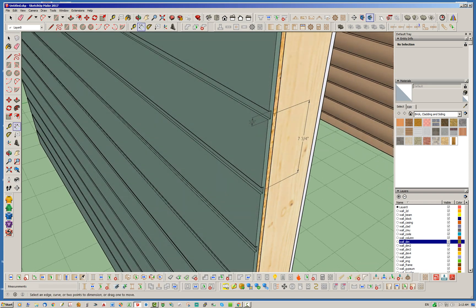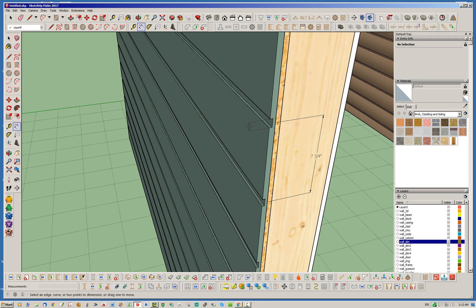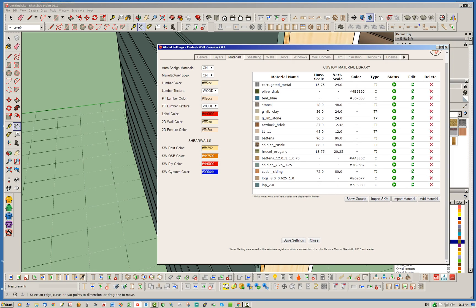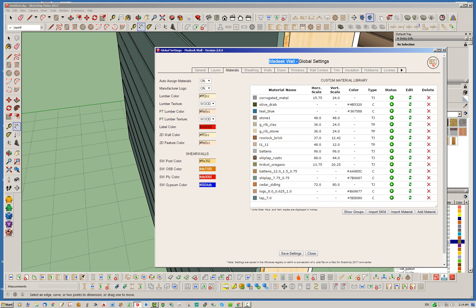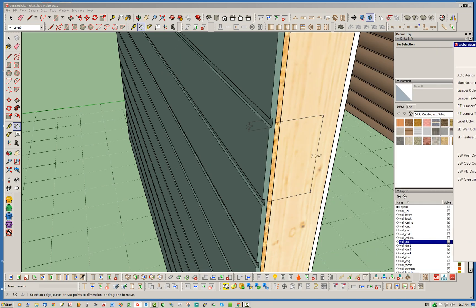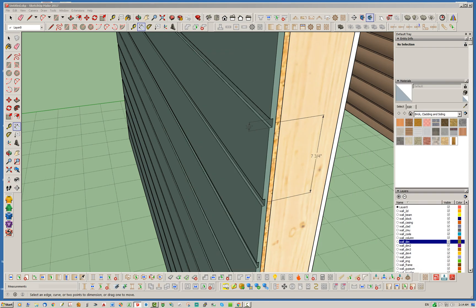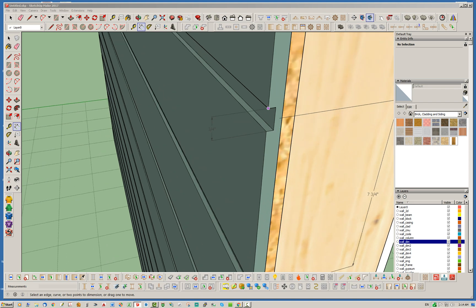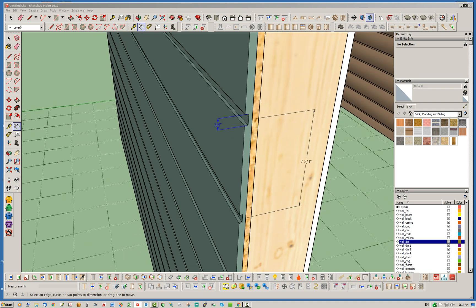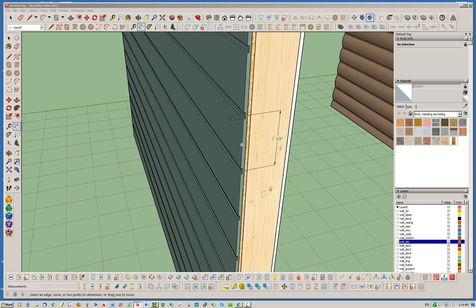So again, this one is basically two parameters or two numbers associated with it. So you have shiplap, then you have underscore, then you have this number, and then you have that number. So the first number, of course, is the center to center spacing of the board or the laps. And then the second number, which is in this case 0.75, is the width of this little opening here, or I don't know what you want to call that, the groove between the boards.